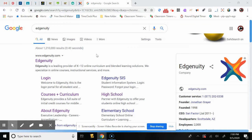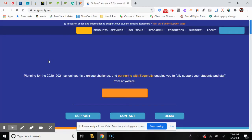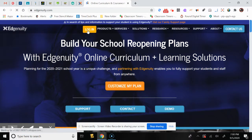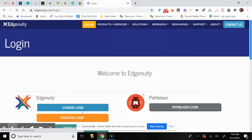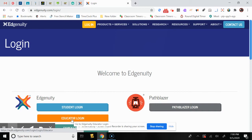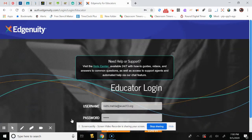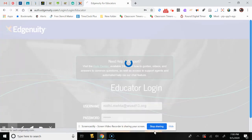In your Google, you will write down Edgenuity, and if your link looks like this, this should be the correct link. You will click on it, and it will take you to a screen where you'll see a yellow button that says Login. You click on Login, and it's asking you if you're a student, teacher, or parent — you click on Educator or Teacher and log in with your details.